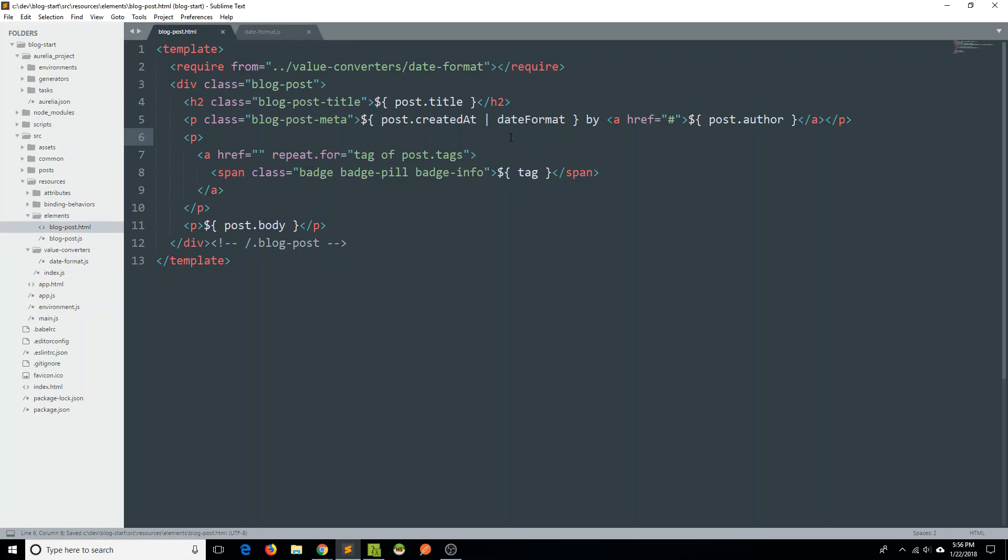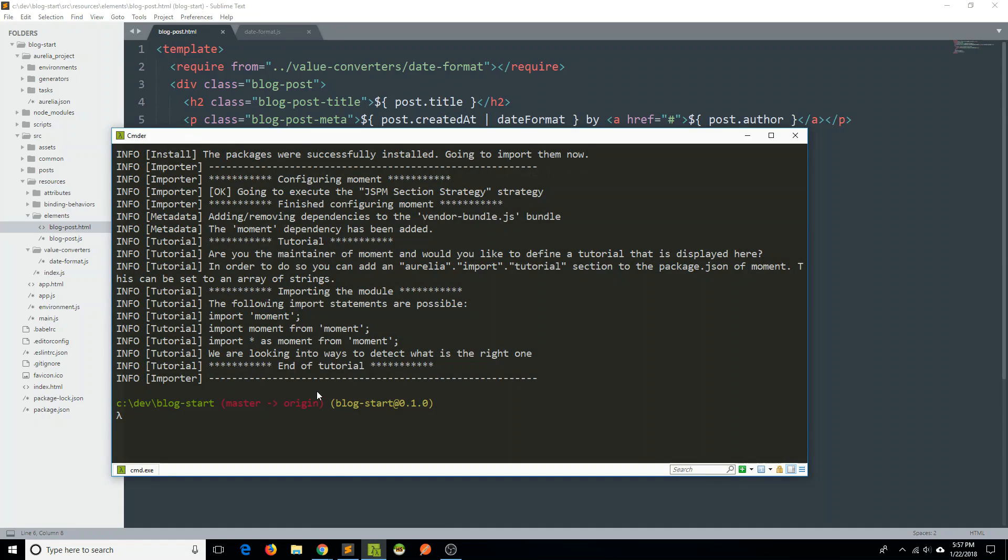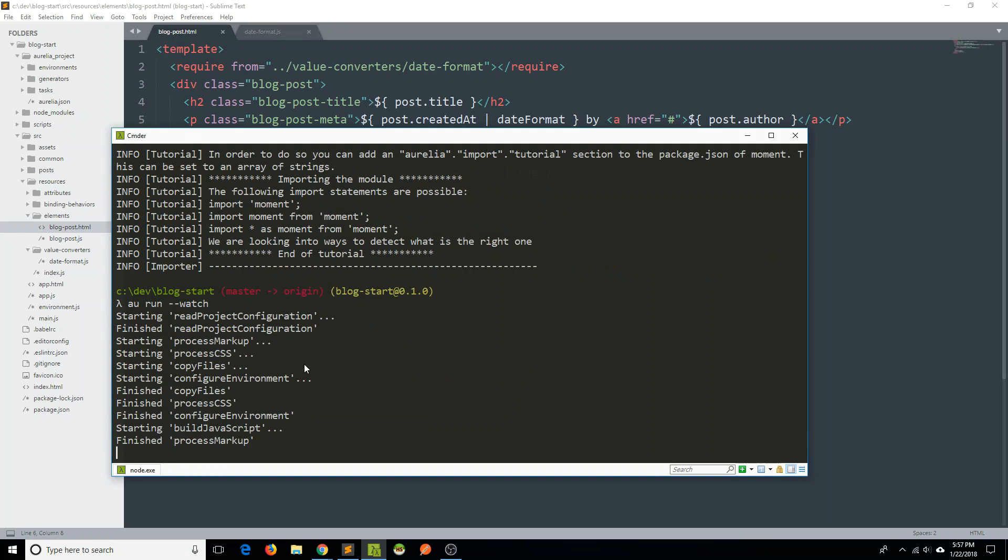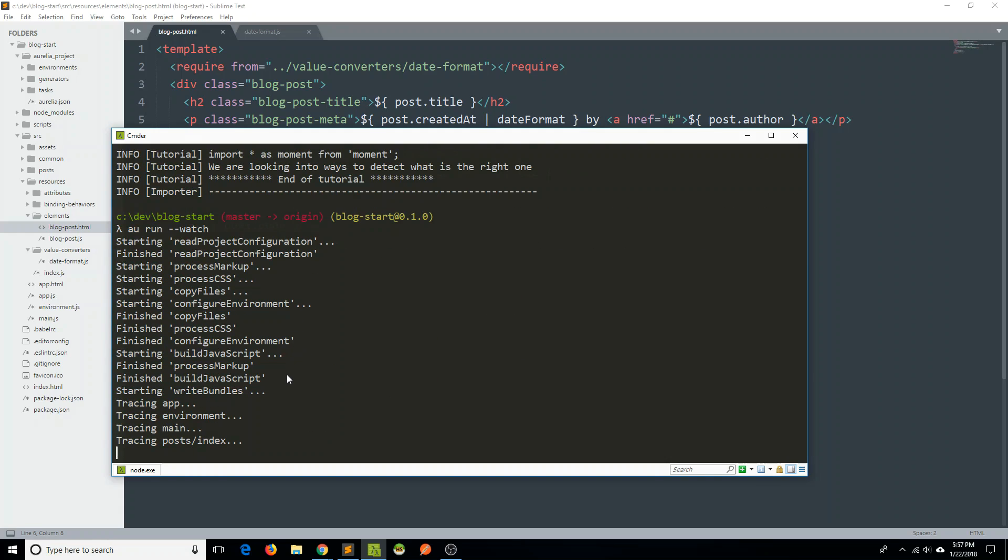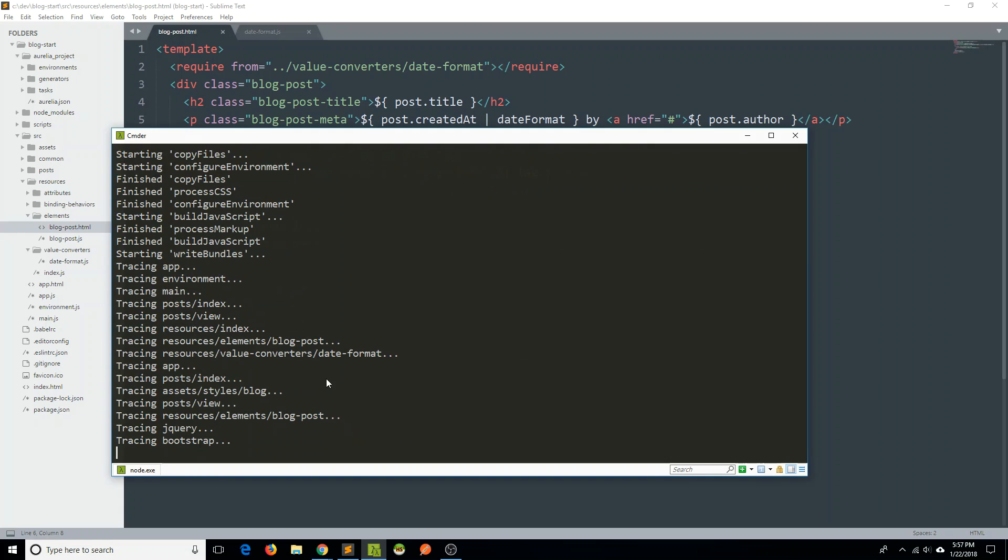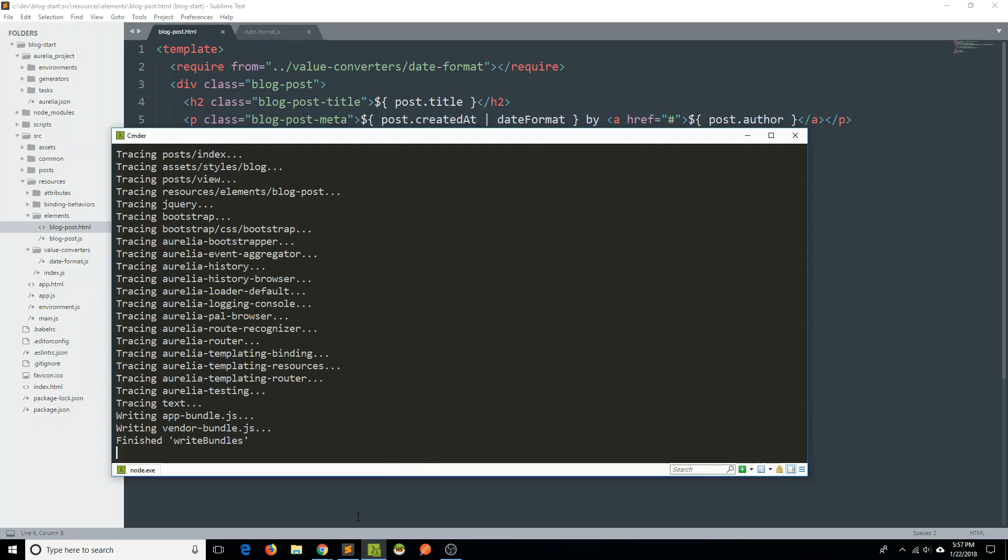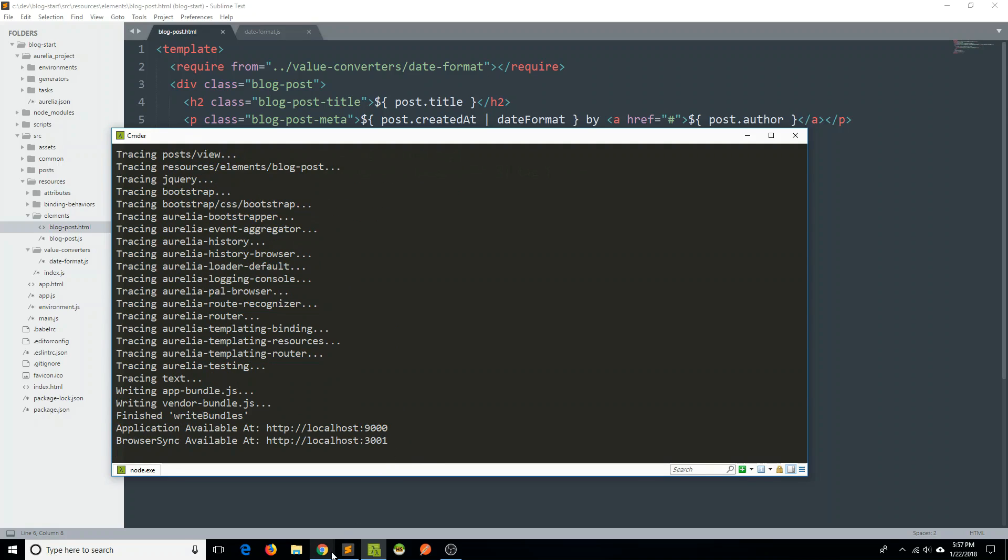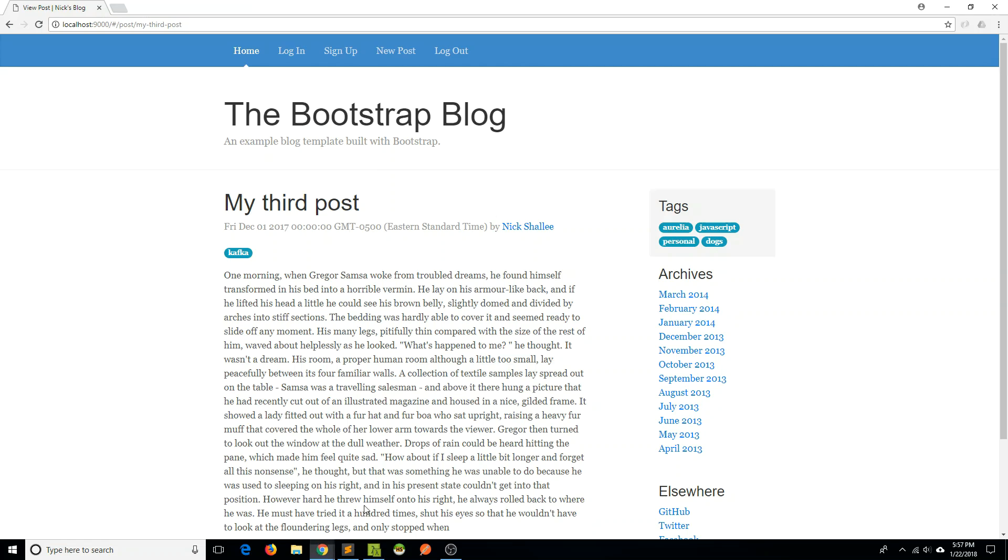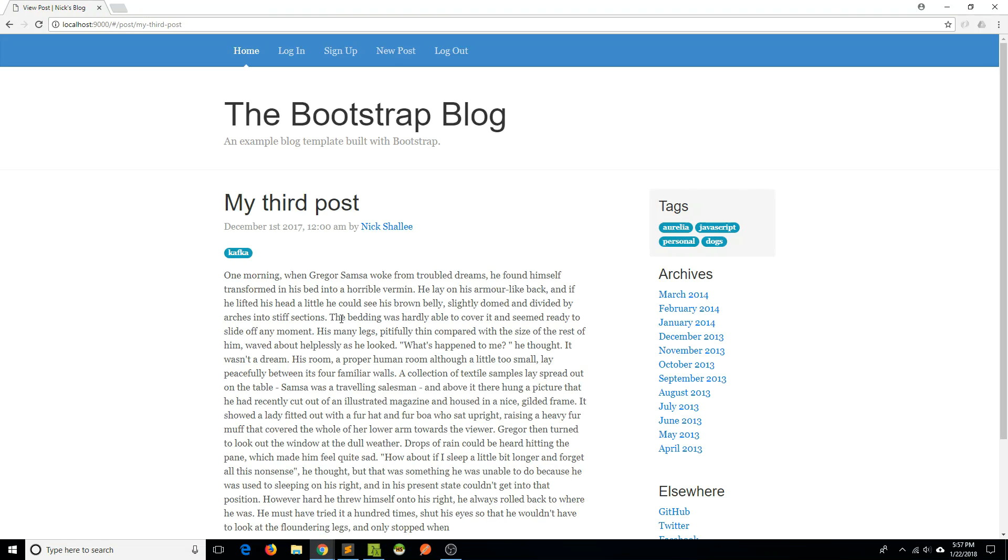Anyways. So we have now simply applied our format, our date format value converter here, just using this pipe and putting date format there. So I'm going to go back to my command line and start up the app again. And once that's running, I will go check out the web application and make sure that looks nice now. So I'm going to give this a refresh.